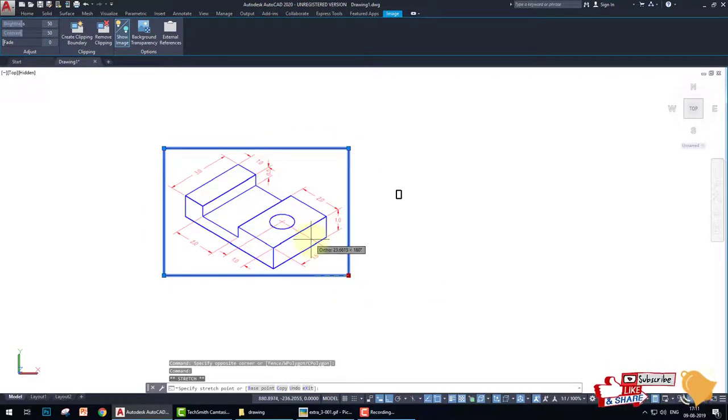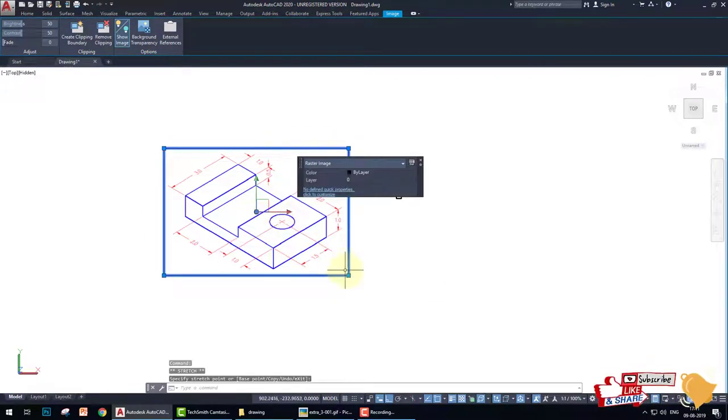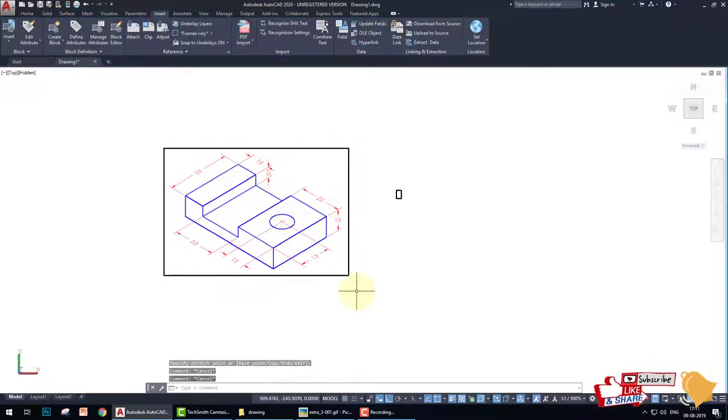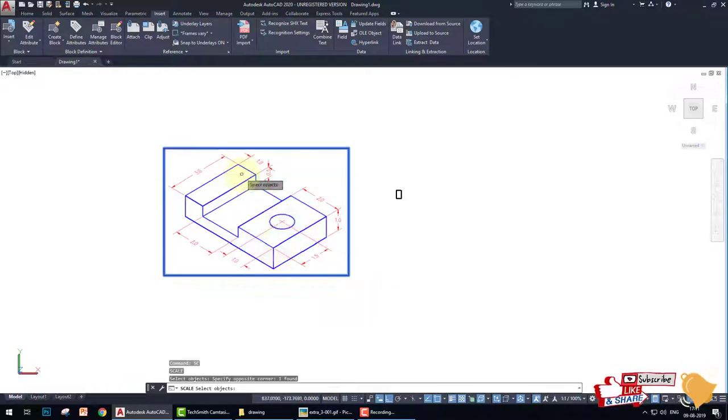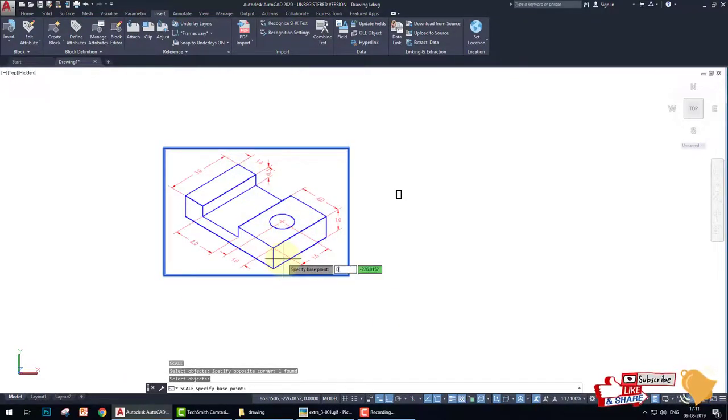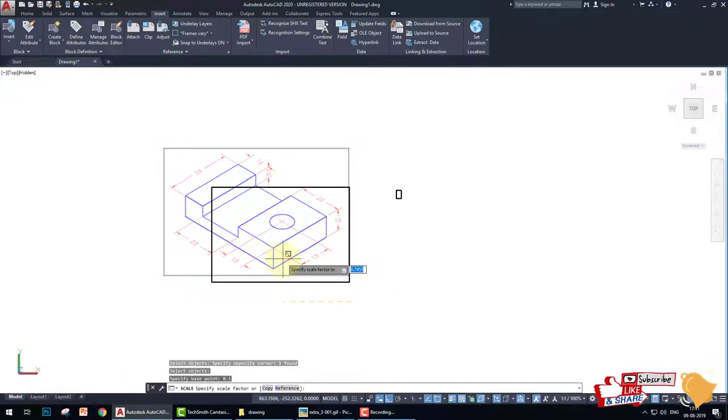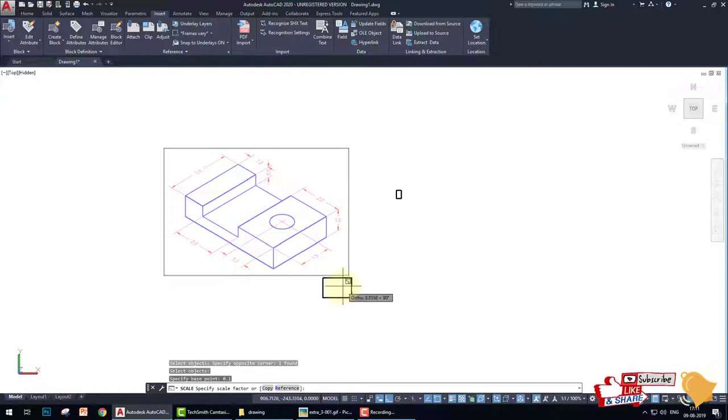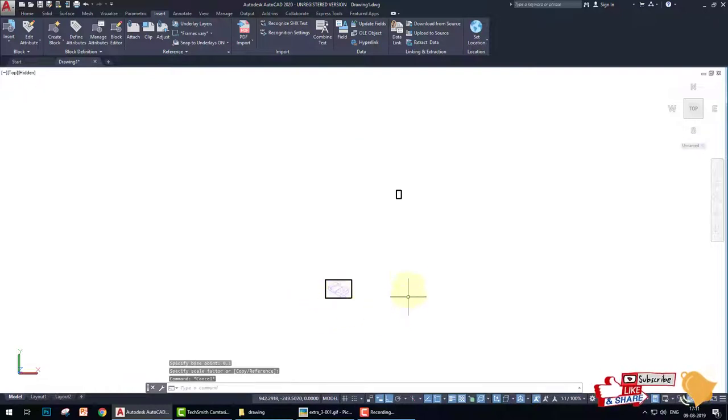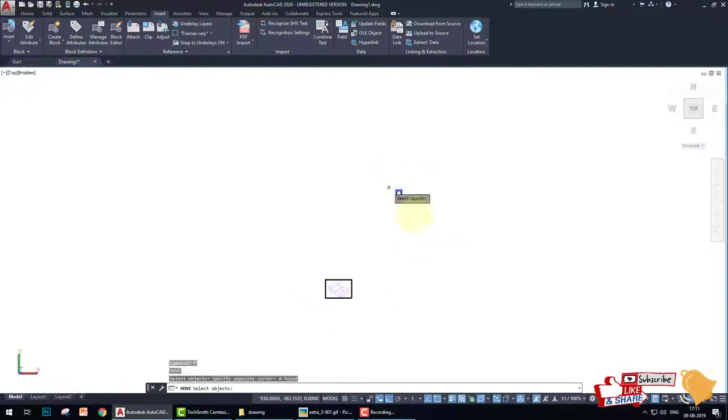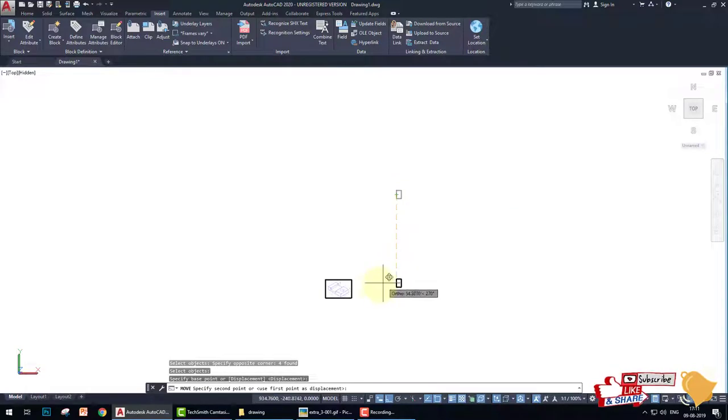So what we do, we create a small this, like this, and move this drawing near this drawing.